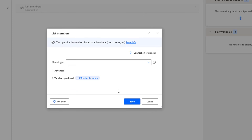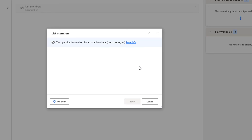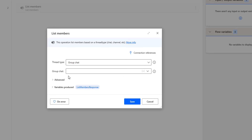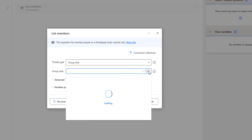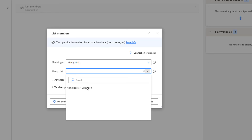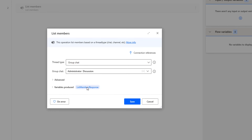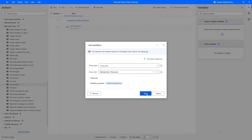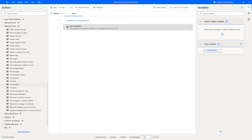The first parameter is the thread type. If you drop that down, we have Group Chat as the thread type. Let me select that. The second parameter, if you drop that down, will show all the group chats available in Microsoft Teams for this user. I'll select Administrator Discussion. The list of people will be stored inside the variable called List Members Response. Let me click Save.